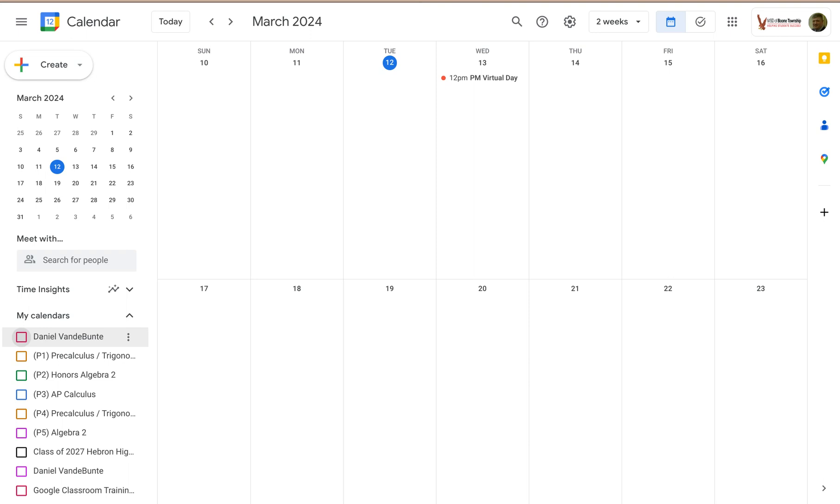Welcome to LowKeyPD. In this tutorial, I'm going to show you how to show or hide the main menu or left panel on your Google Calendar home screen.